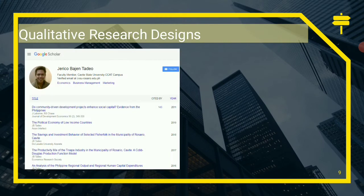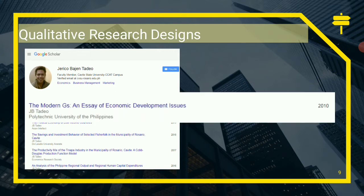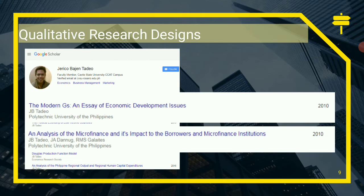Moving forward, I have here some qualitative research designs from my own research. I have a study on the modern issues of economic development, where I used content and discourse. Another study is an analysis of microfinance and its impact on borrowers and microfinance institutions, where I utilized phenomenology.